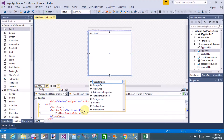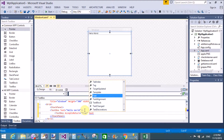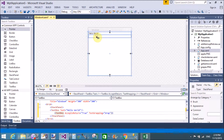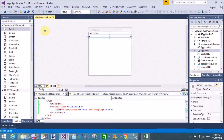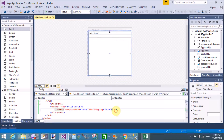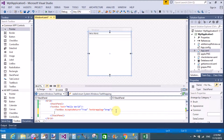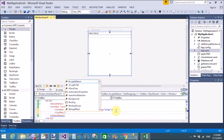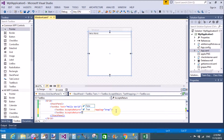AcceptsReturn means we can accept the Enter key. TextWrapping property means that just after touching the right border of your panel, the text carries on to the next line. TextWrapping is set to Wrap. And AcceptsReturn means if you want to put the text on the next line, you can use the Enter key after any characters.